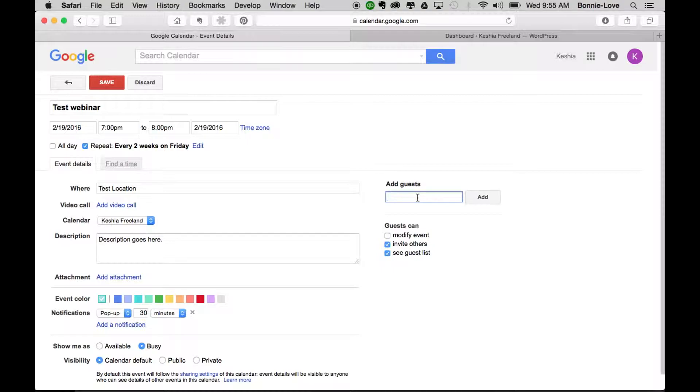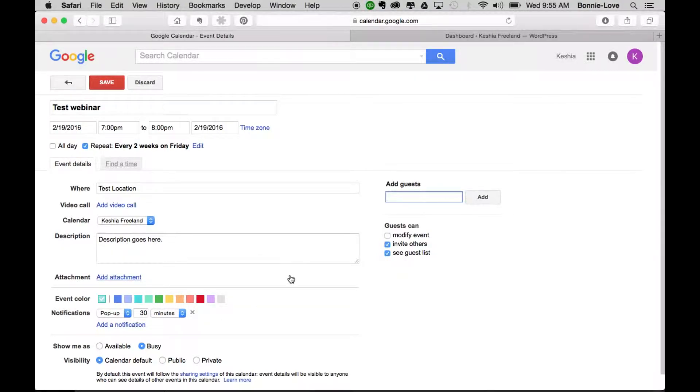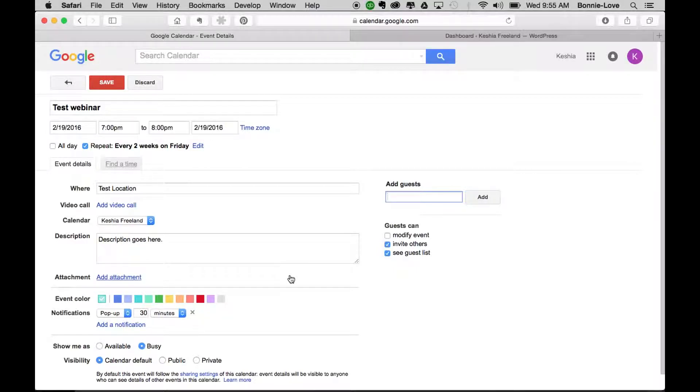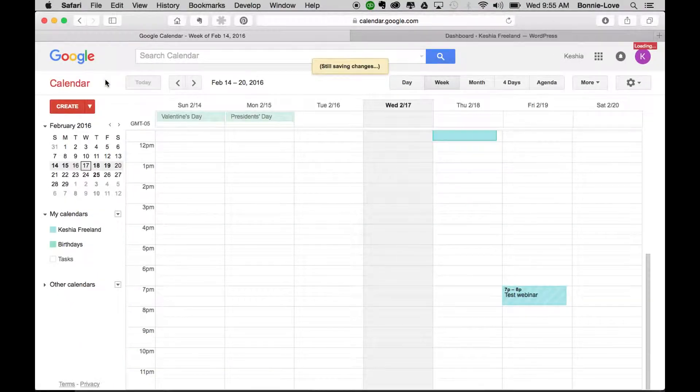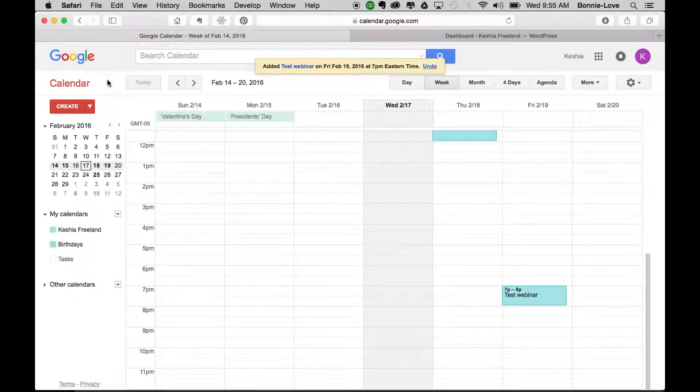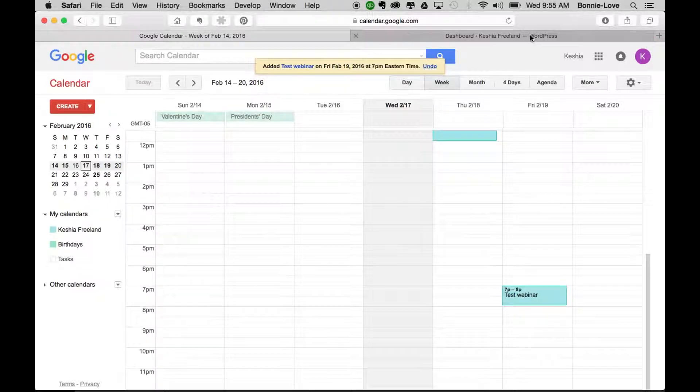But if you're using this on your website, you may not use this function. You can change the color for the event and do a few other items here, but we're just going to leave it this way for the sake of this tutorial. We're going to click on save. Once we click on save, you'll notice that it has been added to your calendar.